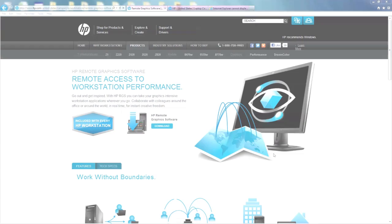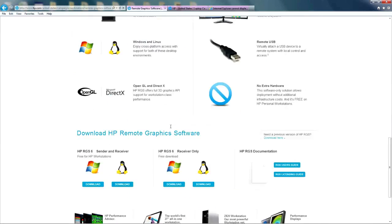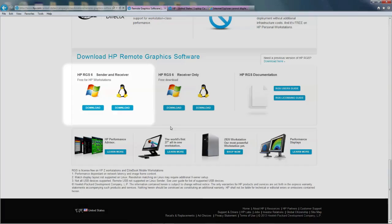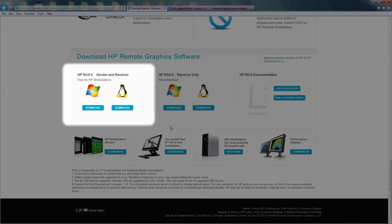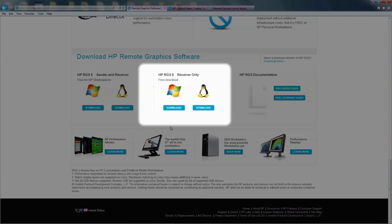You can get the latest version of HP RGS on hp.com/go/RGS. The downloads are divided into sender and receiver, and just receiver. The sender is the software you need on the HP workstation that has your applications. The receiver is the software for the PC you will connect from.